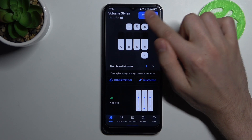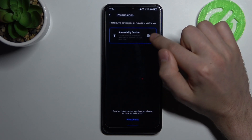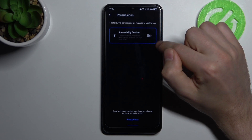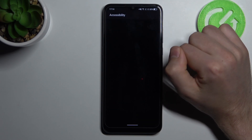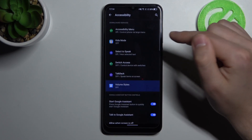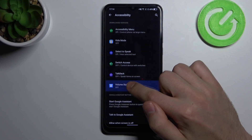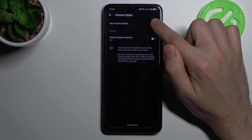Click it, and then you need to give permissions for this application — turn it on. Then one more time in Settings, give accessibility permission for this application.